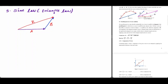So we are going to represent the given vectors by the side of a triangle. So if we have a side vector A, then we are going to represent the resultant vector. So analytically, the resultant vector R is the sum of vector A plus B.